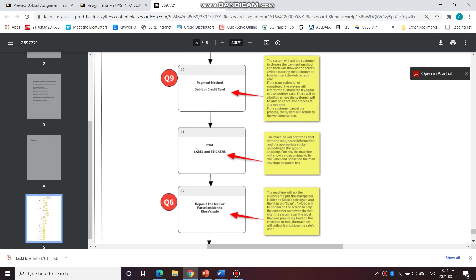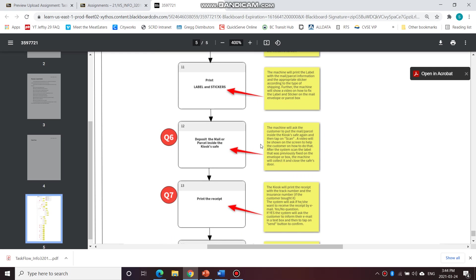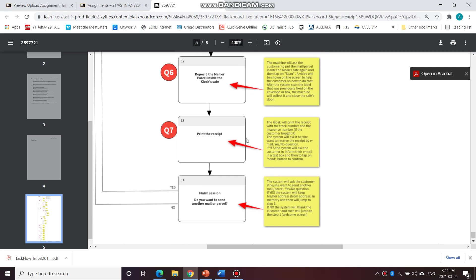And over here the label is printed, and over here it explains how the machine prints the label, and how the mail or parcel is deposited. And again, more details here on the side, and the receipt is then printed. And then the finished session here to let Jacob know that his transaction here has been finished, and the session is done.